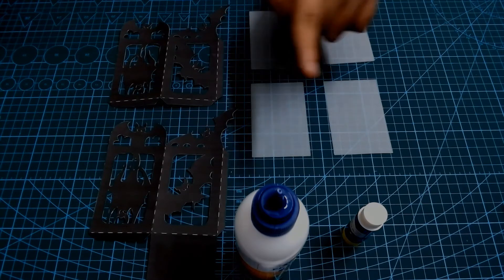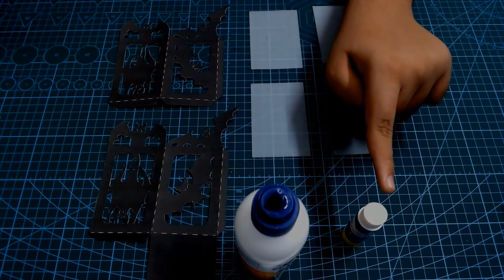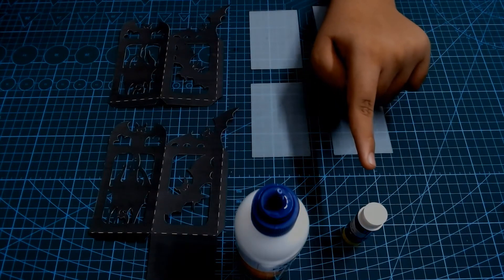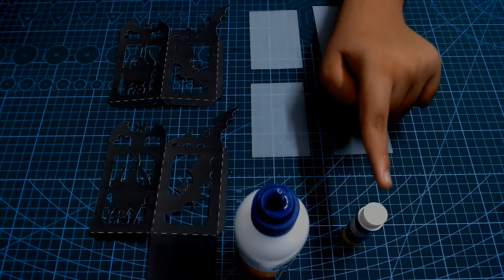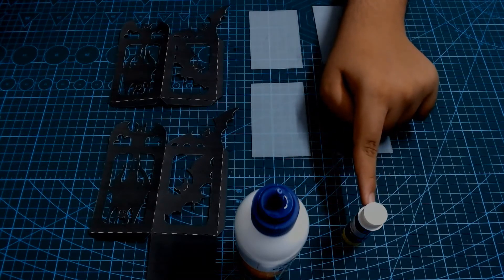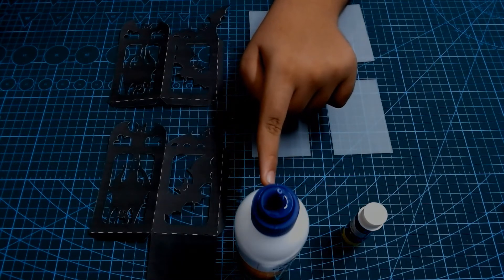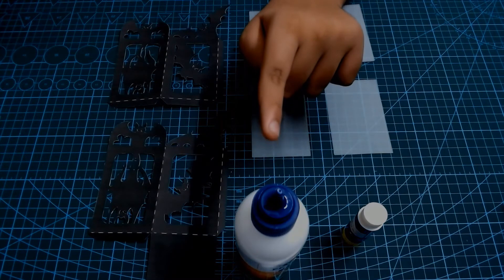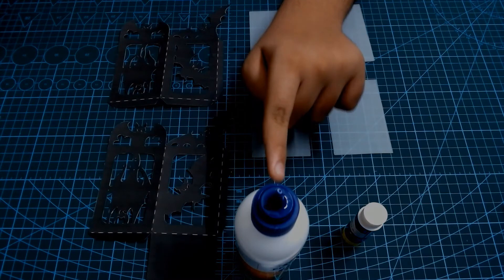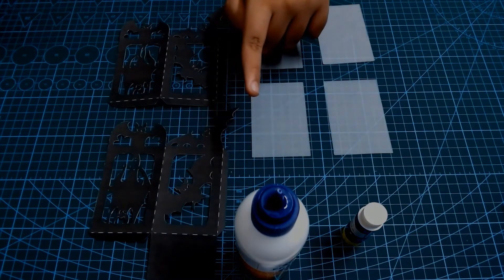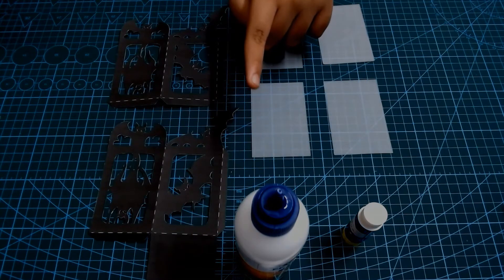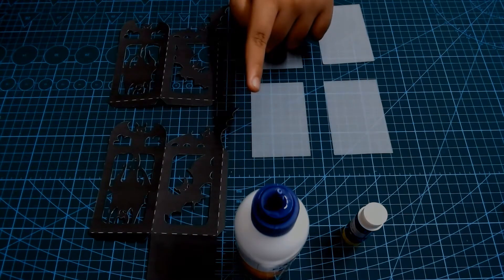So always check that. And remember, 90 or 95 GSM below, you use the glue stick. If it's above 100 GSM, use the Fevicol. Now, let's glue the pieces.